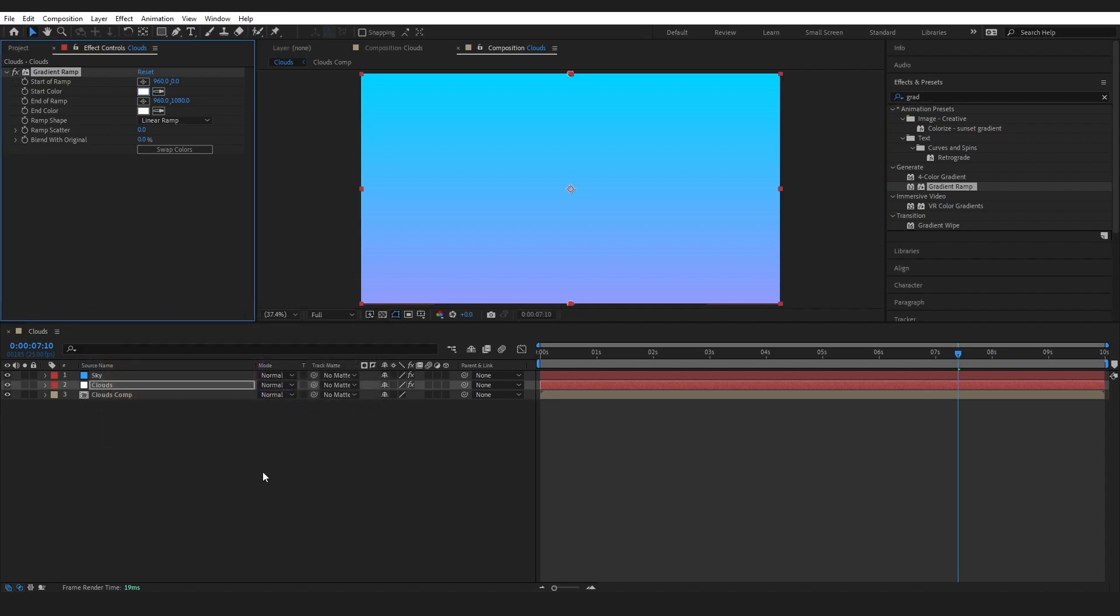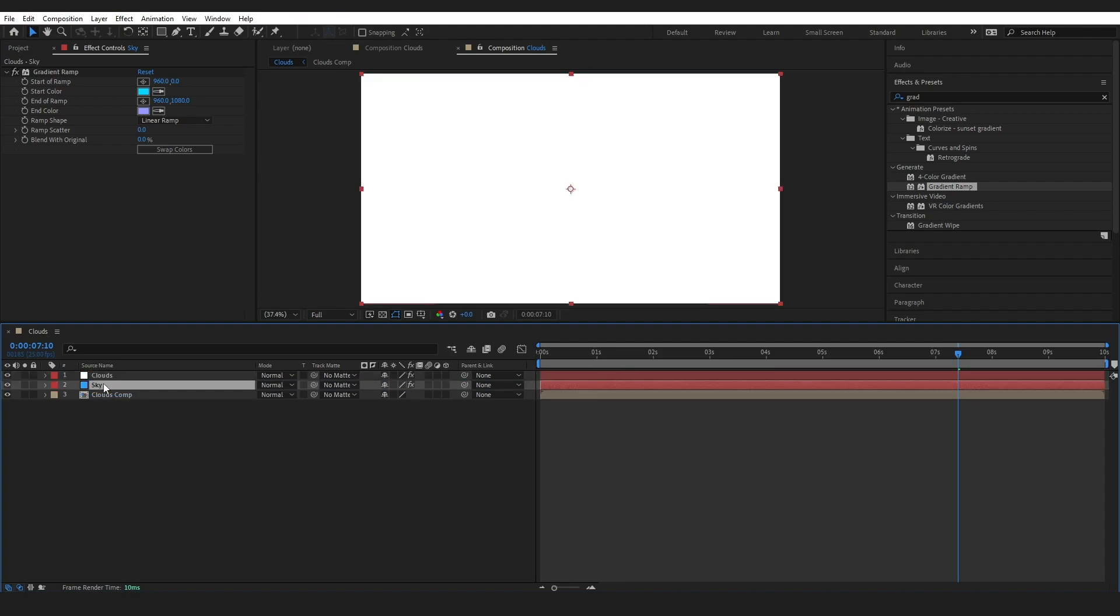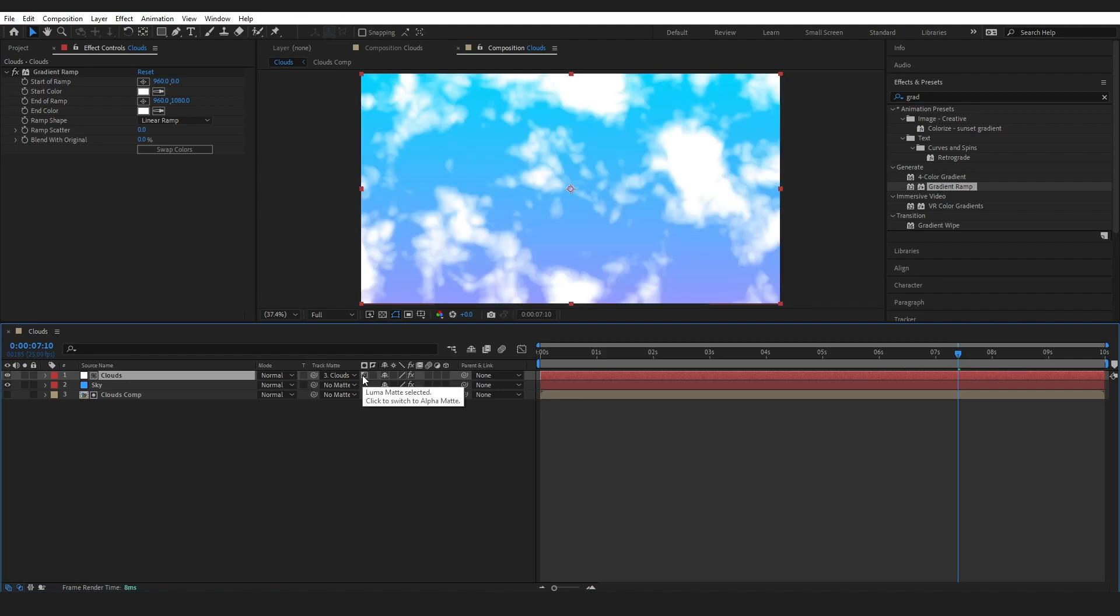Press okay and do the same on the Clouds, but this is just going to be both white for now. Make sure this white is on the top and the Clouds comp is on the bottom. Just go Track Matte Clouds and make sure this is set to Luma Matte.